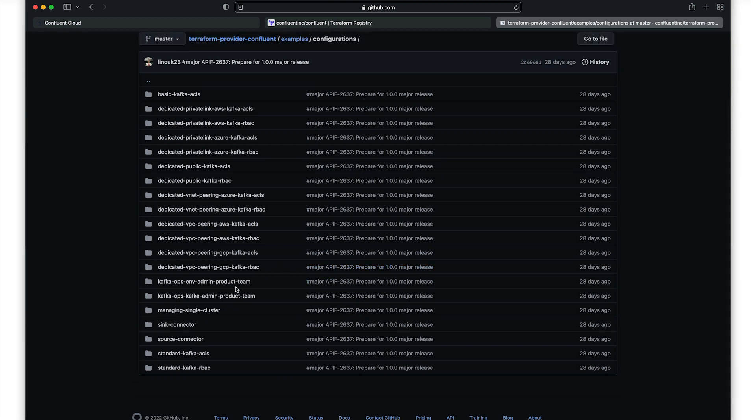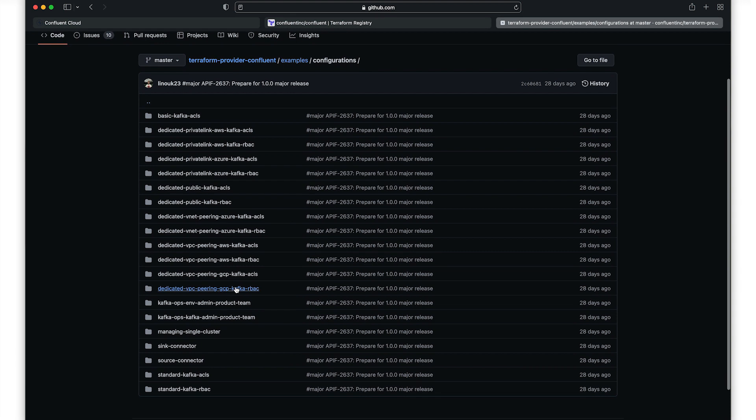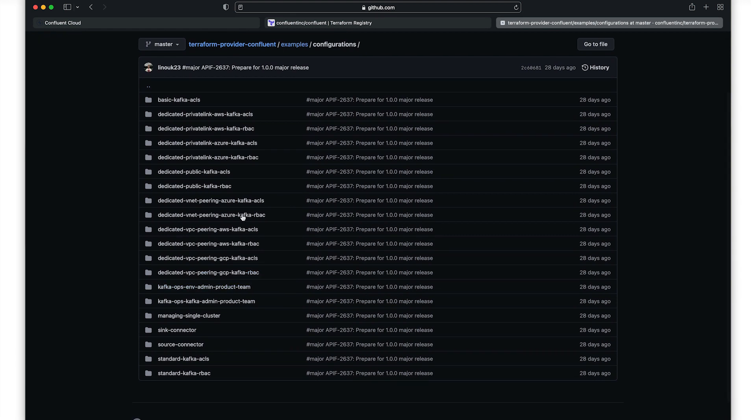Let's dive into one of these sample configurations, specifically a standard Kafka deployment with role-based access control enabled.